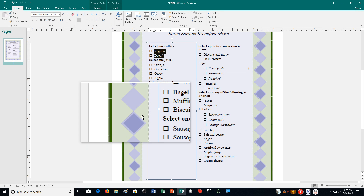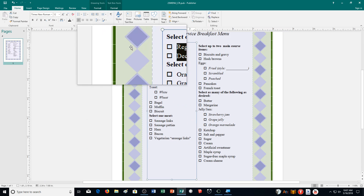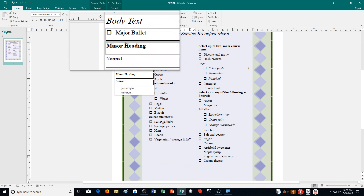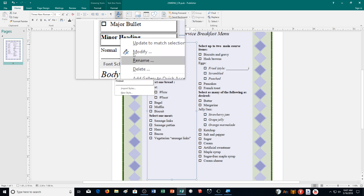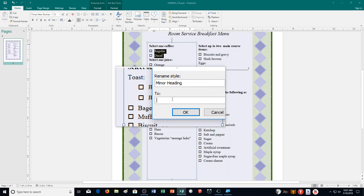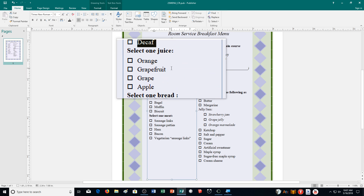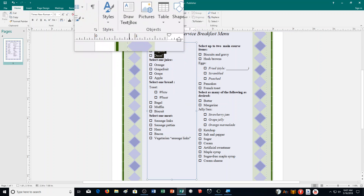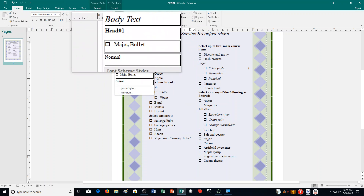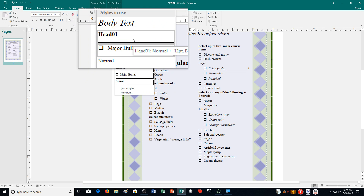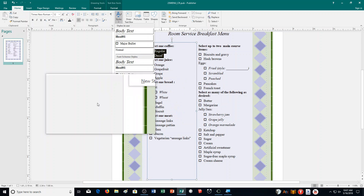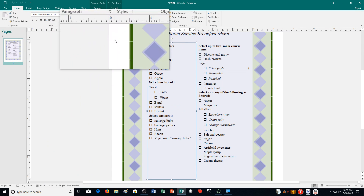It says here rename the minor heading style to 'head 01'. Go to styles, find minor heading, right-click on it, and choose rename. Change the name to 'head 01' and press OK. Now the styles list will reflect that new name.